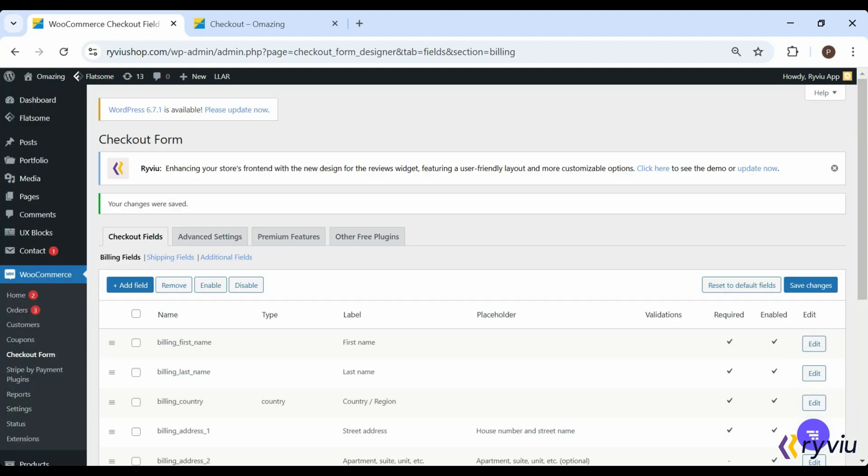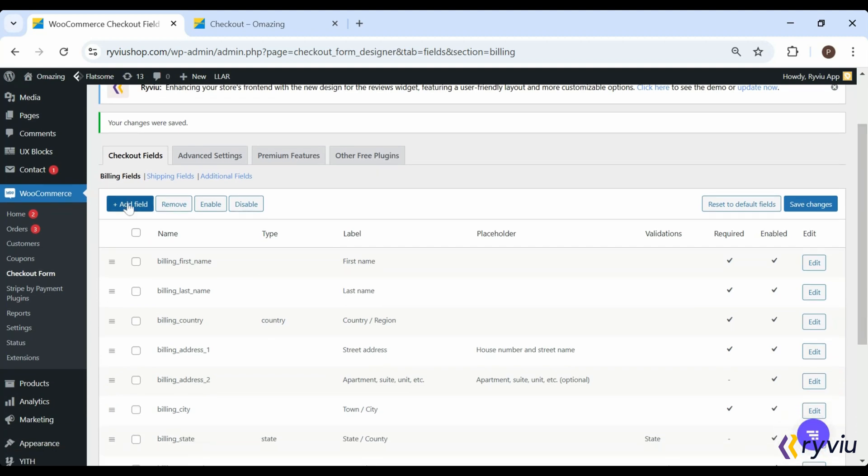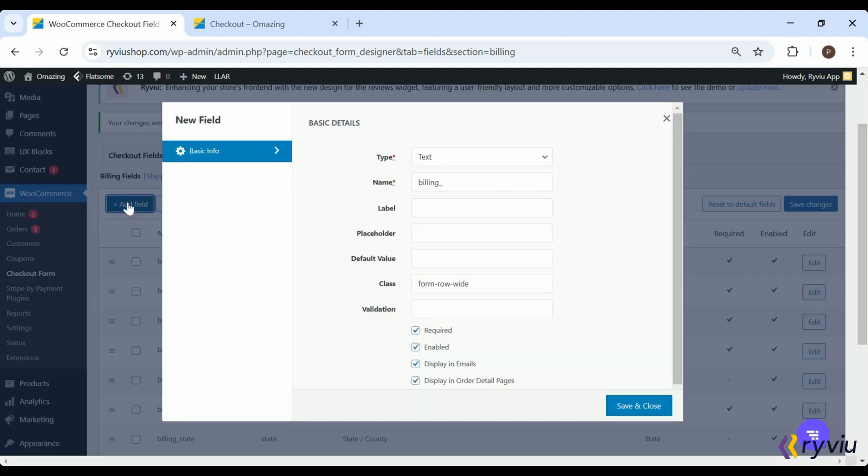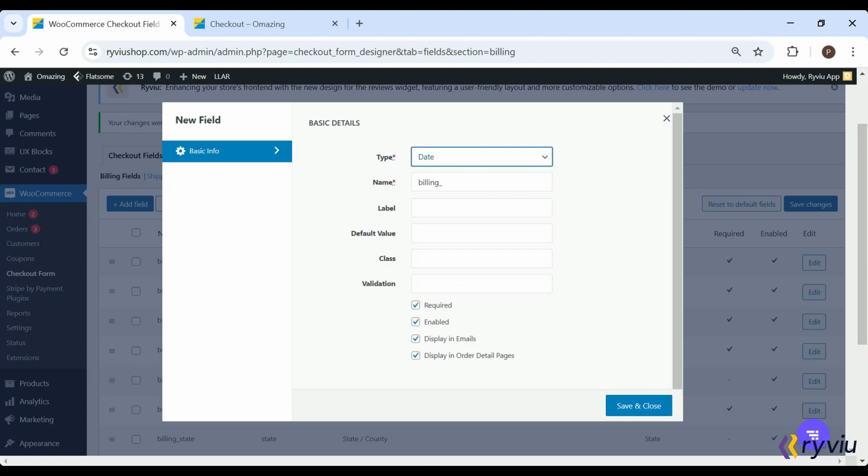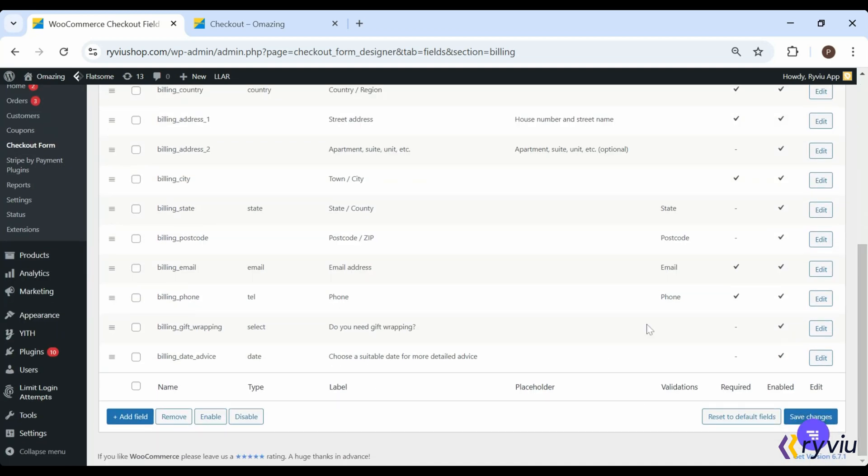Or, let's say you sell graphic design services. You might use the Date Picker field to allow a client to choose a suitable date for more detailed advice. You could also include text area fields that let them describe specifically what they're looking for in a provider. Don't forget to save your changes.